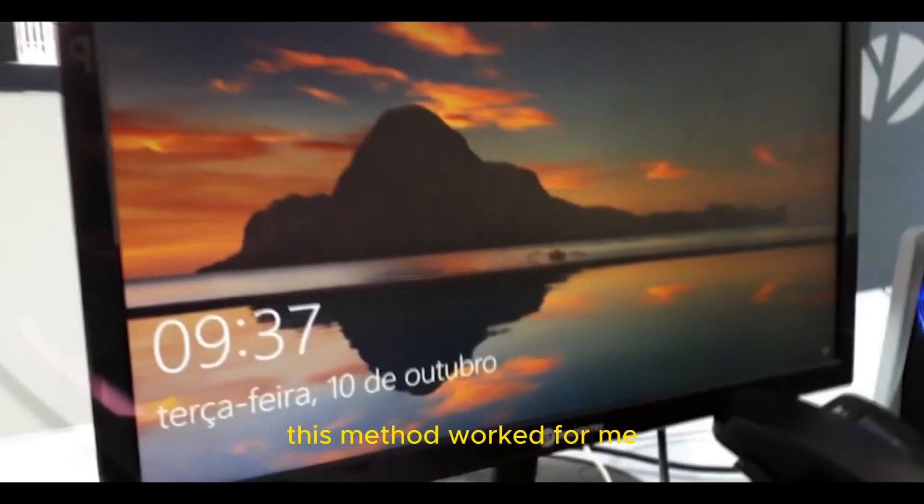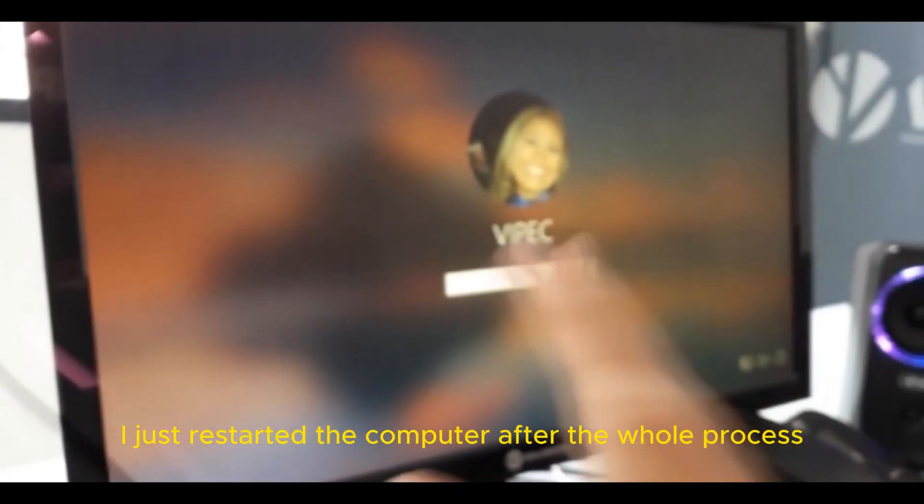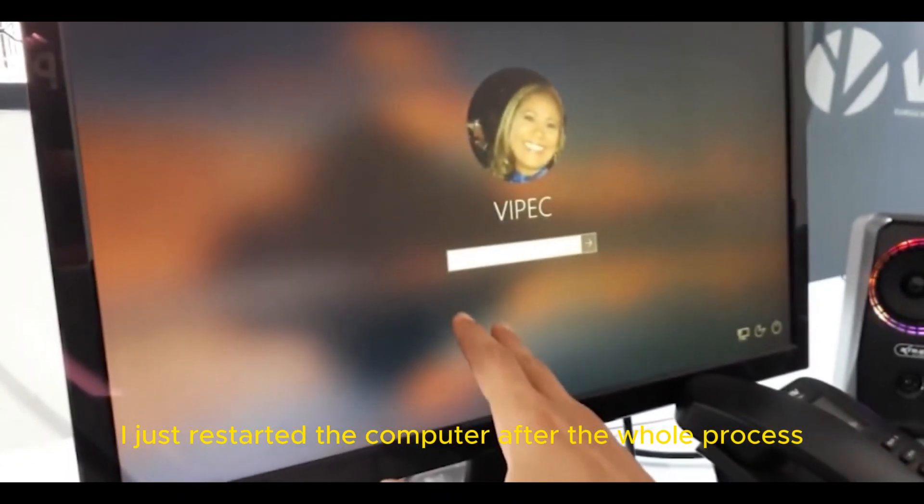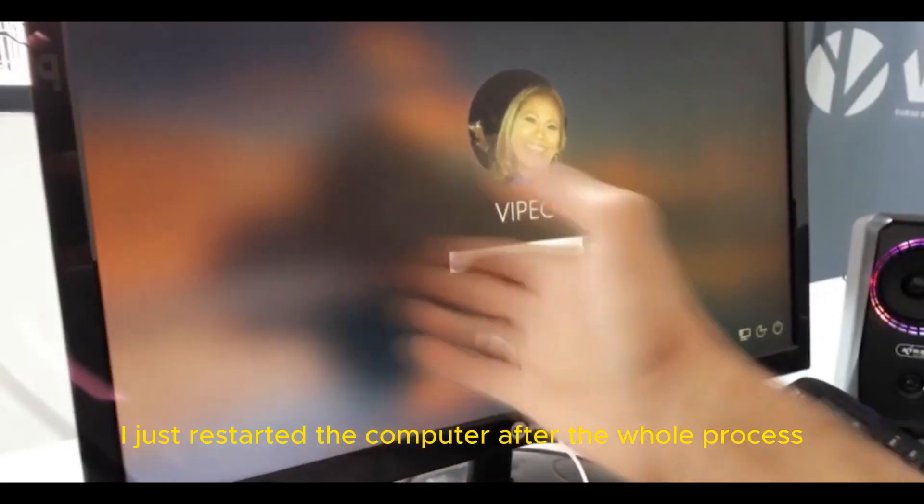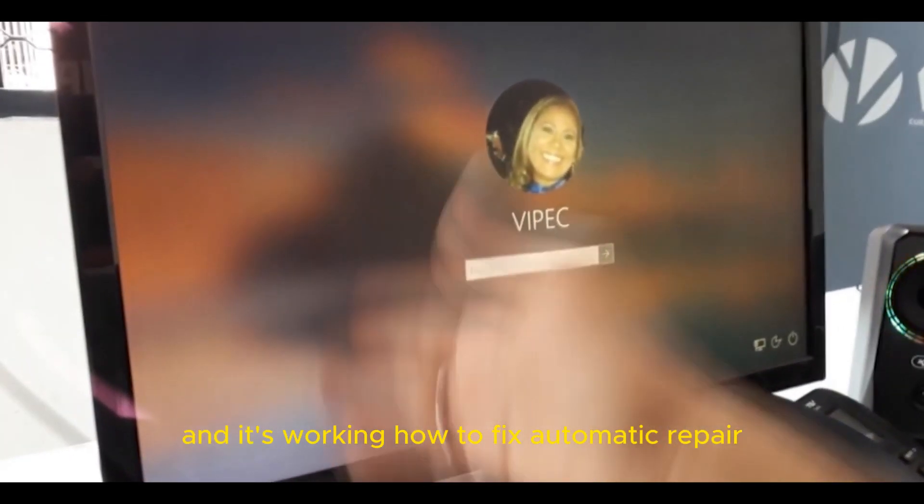Hey friends, this method worked for me. I just restarted the computer after the whole process and it's working.